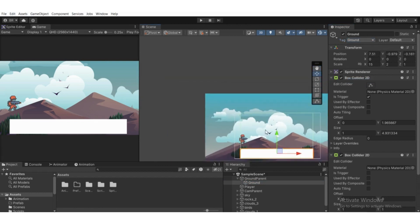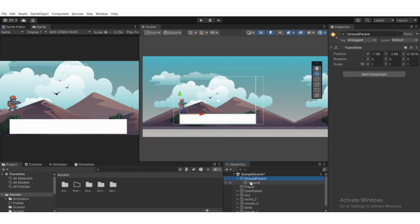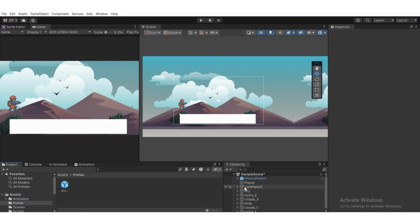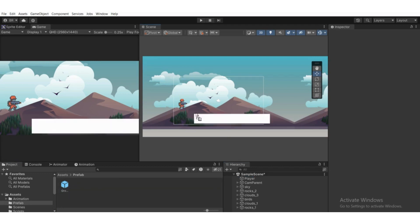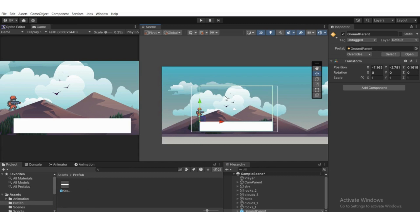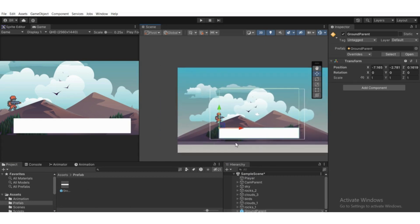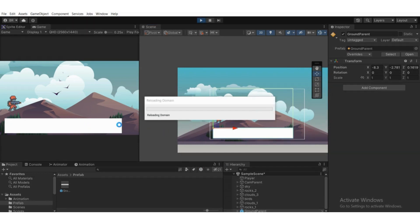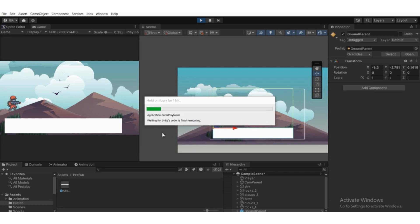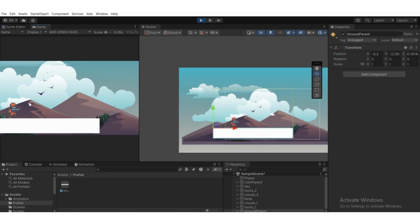Go back to the ground game object and assign the 'ground' tag. Now we've assigned the ground tag to this game object. Create a Prefab folder in Assets, select the Ground Parent, and drag it into that Prefab folder. Now if we delete it from the scene view, we can drag it back directly from the Prefab folder.